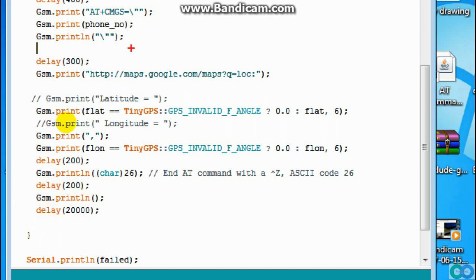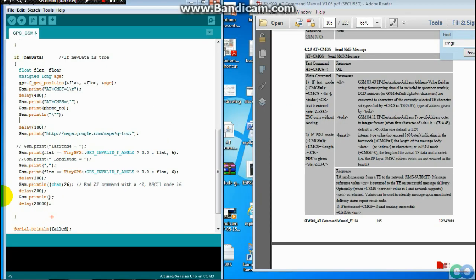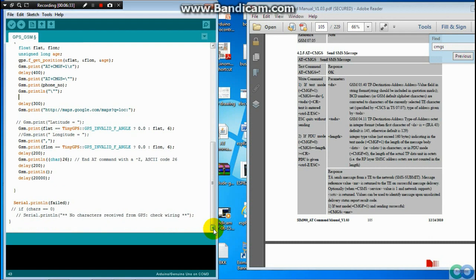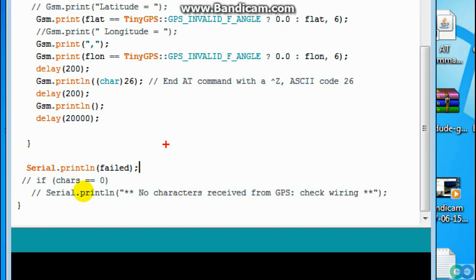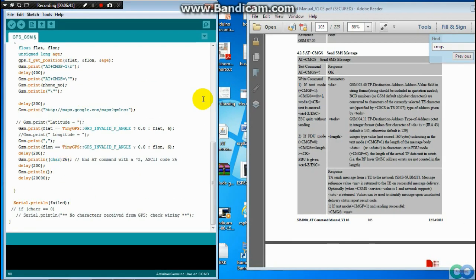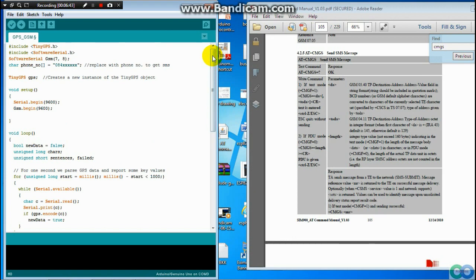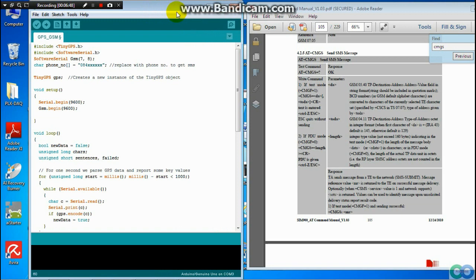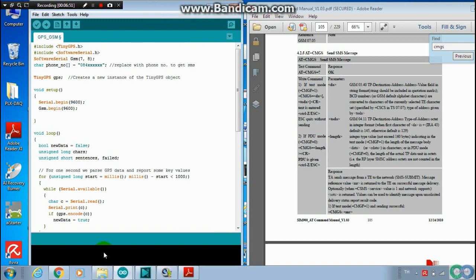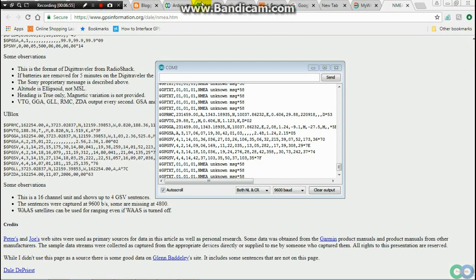If the data is not updated, the program will send 'fail' to the serial monitor. Okay, that's all for the program — it's not too much. The summary of this project is: you connect everything together and load the program to the Nano.